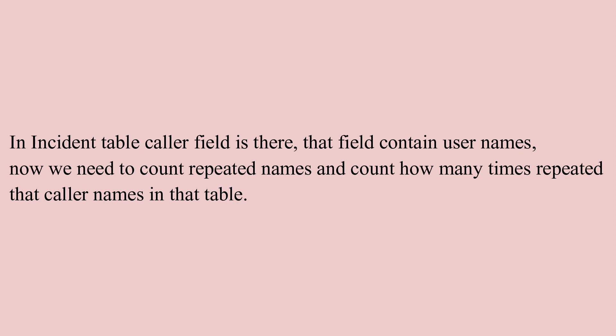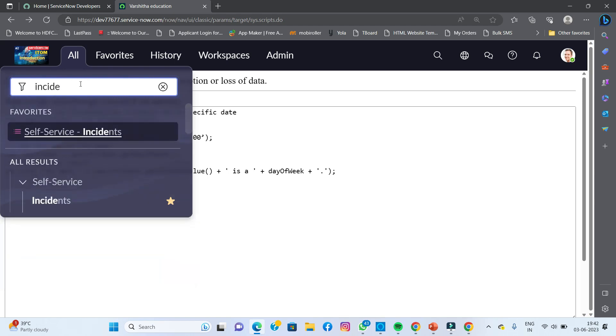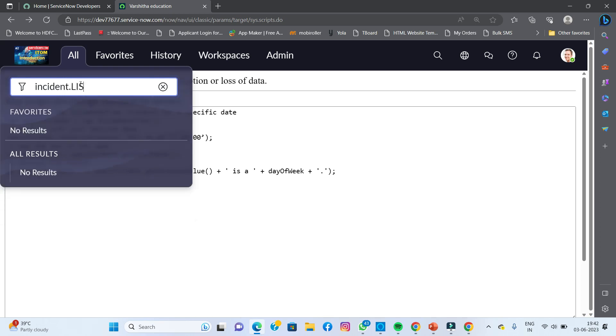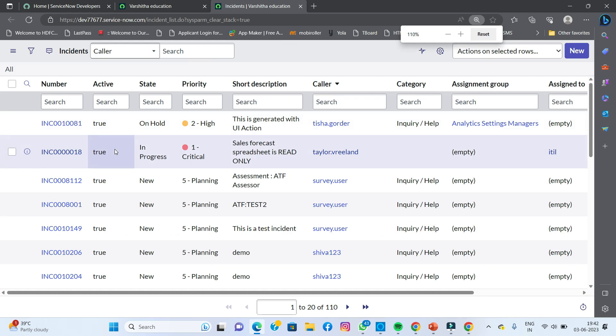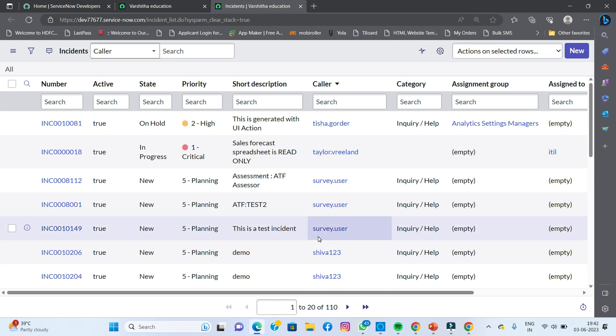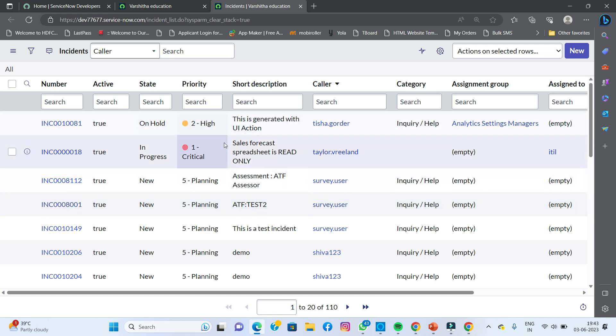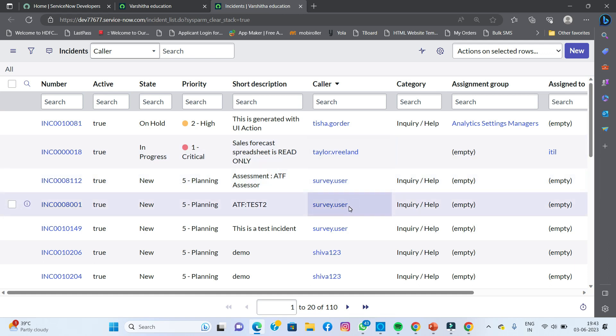Without writing code, I'll first show where you can see that data. Going to incident.list — you can see the incident table records, everything is displayed on screen. You can see all the records are showing. There are 110 records in my incident table. So now I need to find out how many times each caller is repeating.